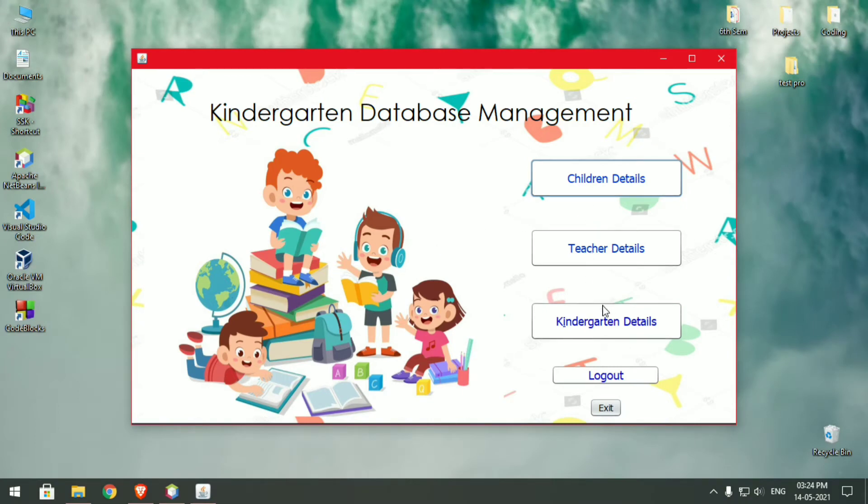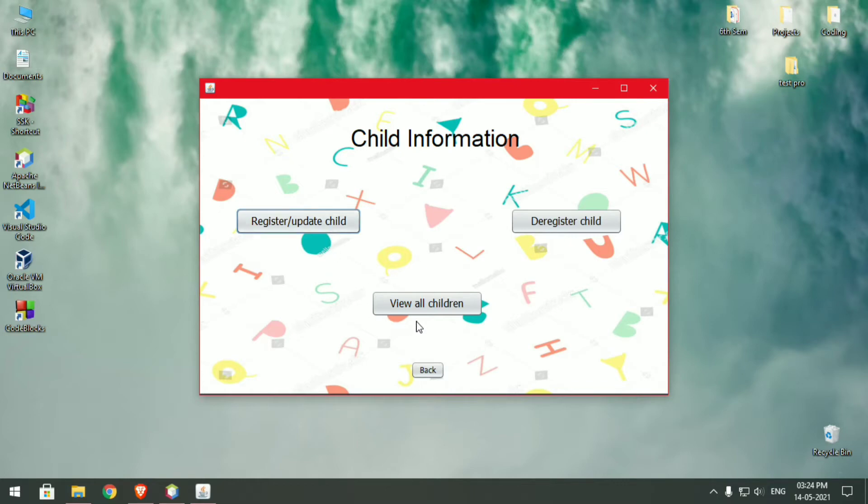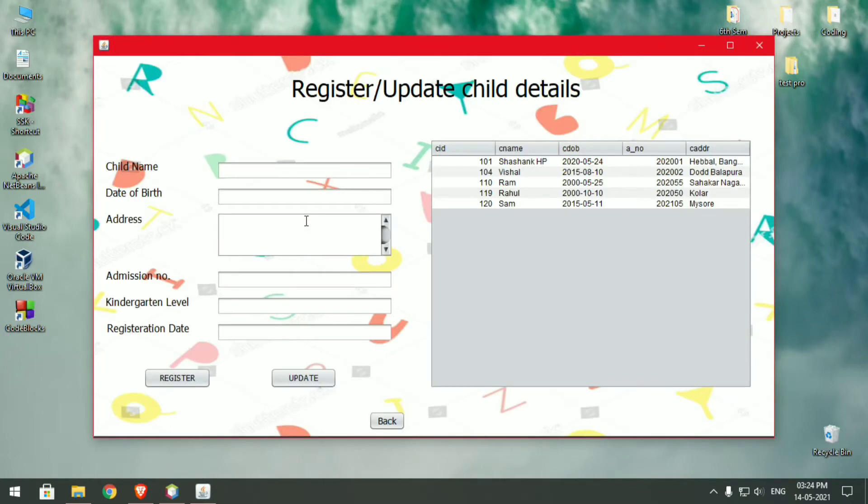First, in children details we can register a new child or deregister a child, can also update the details of an existing child, and can view all the children in the kindergarten. First let's try to register a new child.